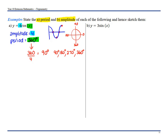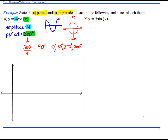Now we can move to drawing our graph. Label your axes Y and X. My amplitude is 4, so it's going to go between 4 and negative 4. Label my 4 key points. Use a ruler to make your life easier. My axes are labeled with 90, 180, 270, 360 — they're in degrees.